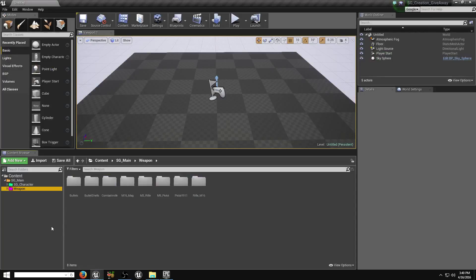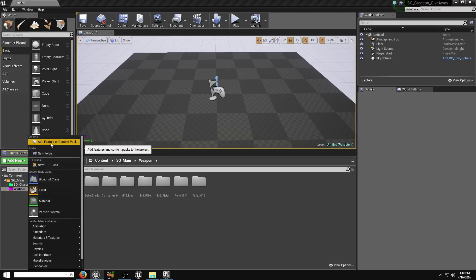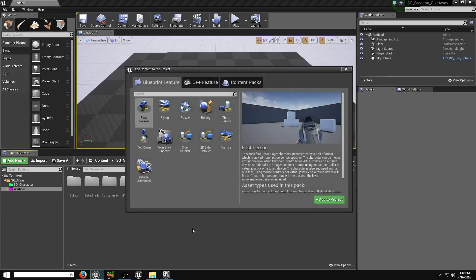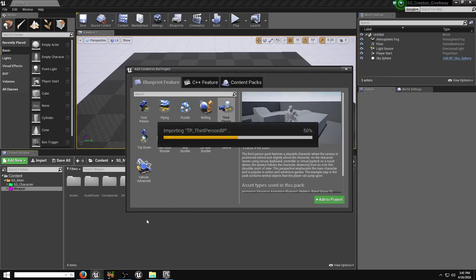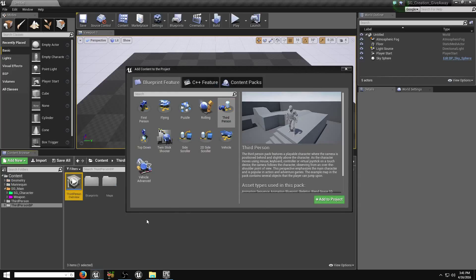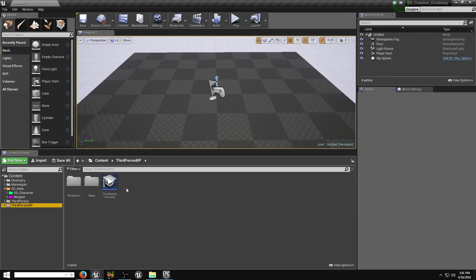Just simply click on this button, add feature or content pack, then select third-person shooter, add. So what it done, it done, give you third-person BP also. And now you can start.